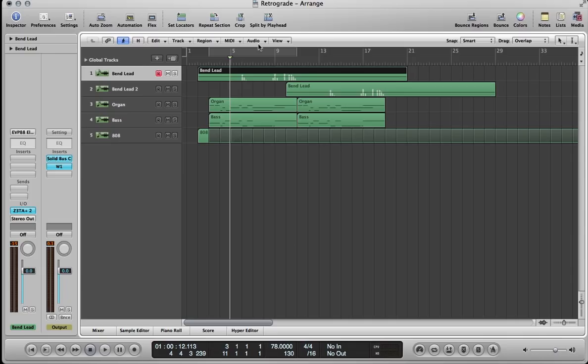Today I'm going to show you how to recreate the synth patches from James Blake's Retrograde. We're going to use Zeta 2 to do it.